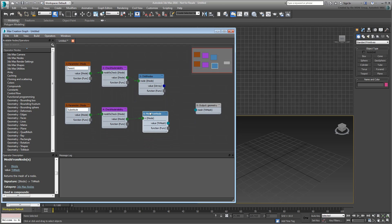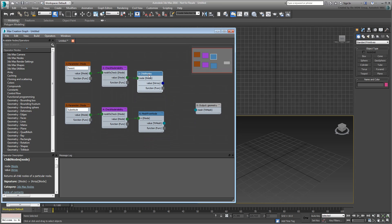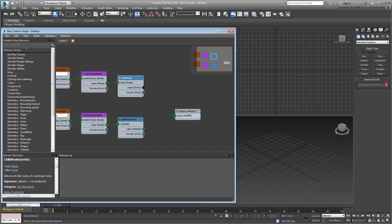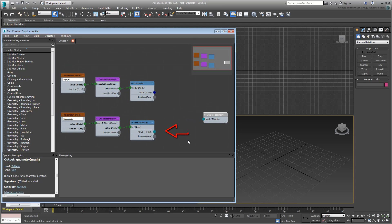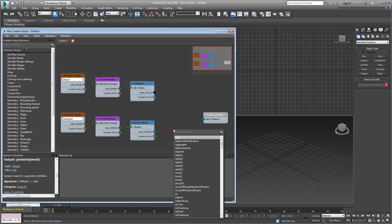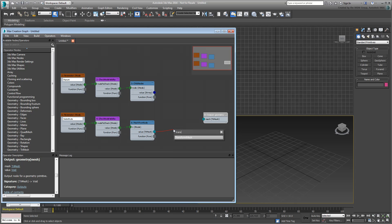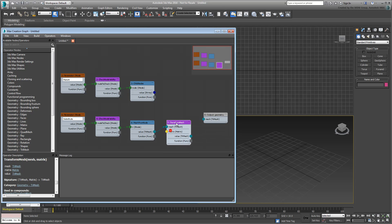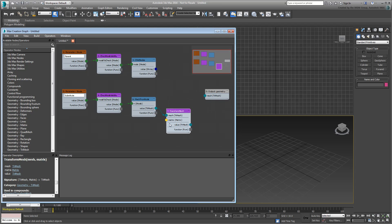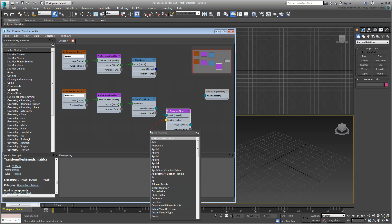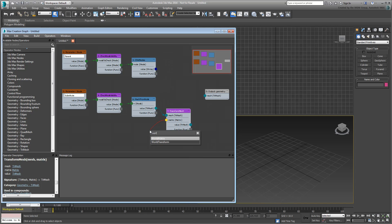Next, you need a Transform operator of some sort. You need one that you can use as a bridge between the extracted geometry of the substitute object and the current transforms of every child in the hierarchy. Drag out the value TriMeshOutputSocket and add the TransformMeshOperator to that branch. For a Matrix input, you want to use a WorldTransform operator that taps into the WorldTransform data of each and every child object.